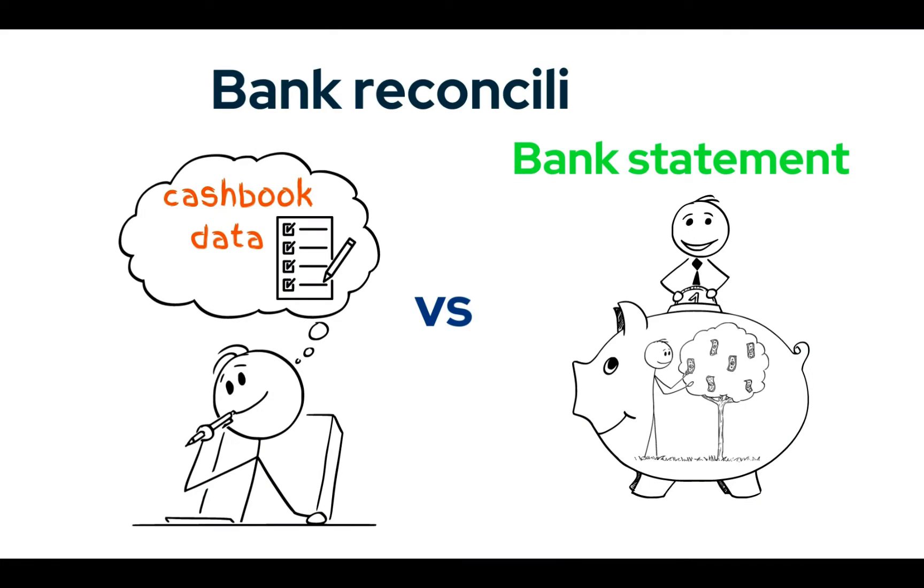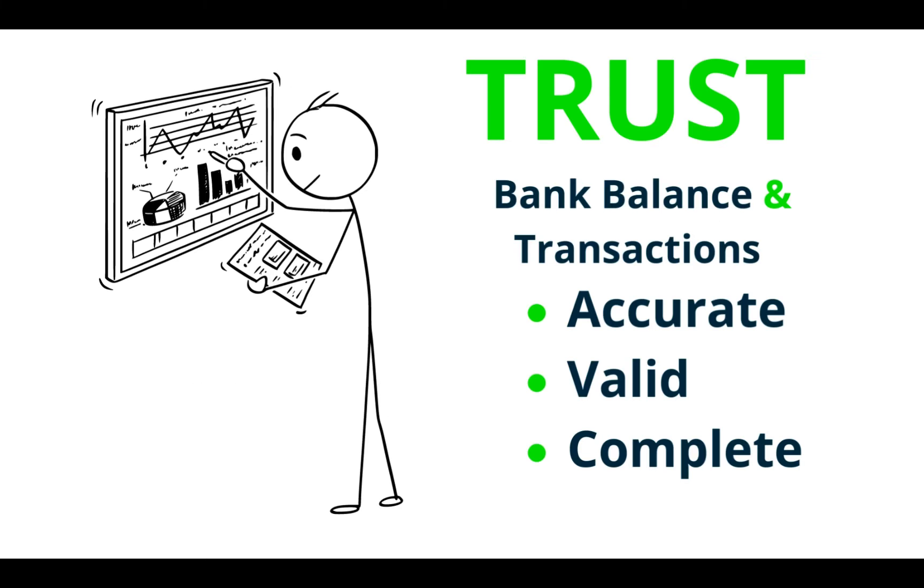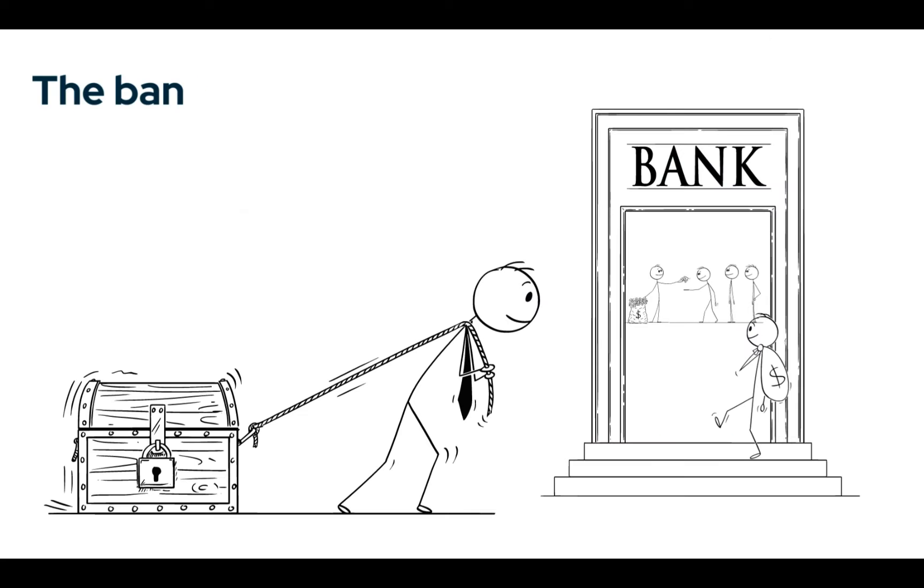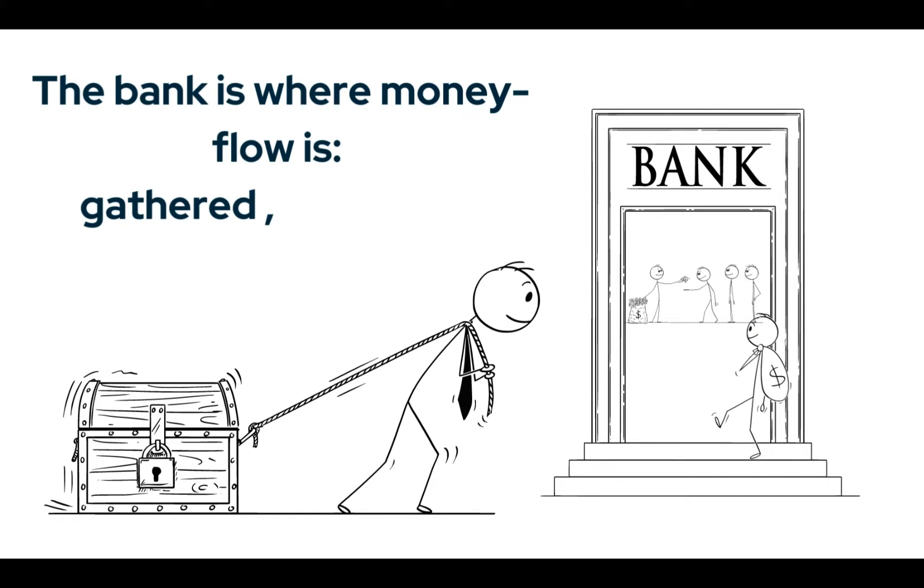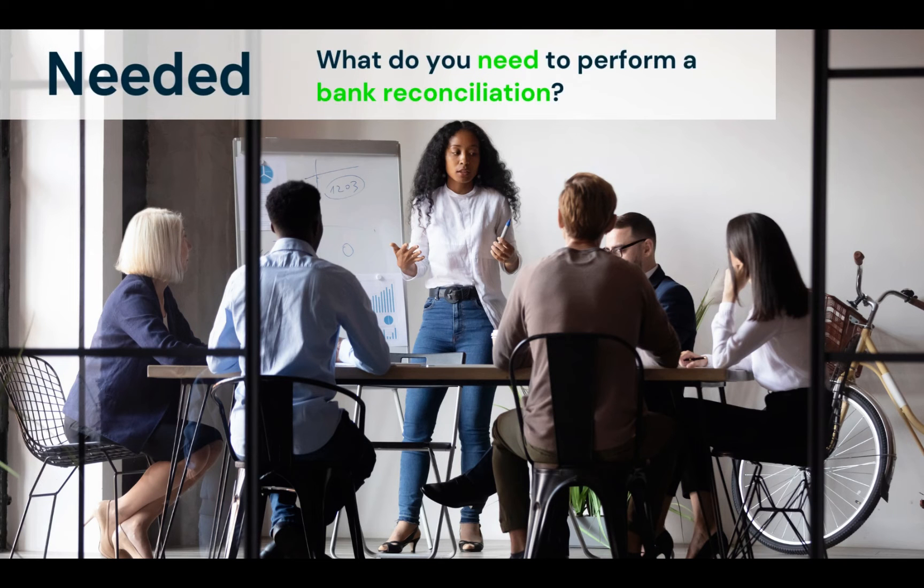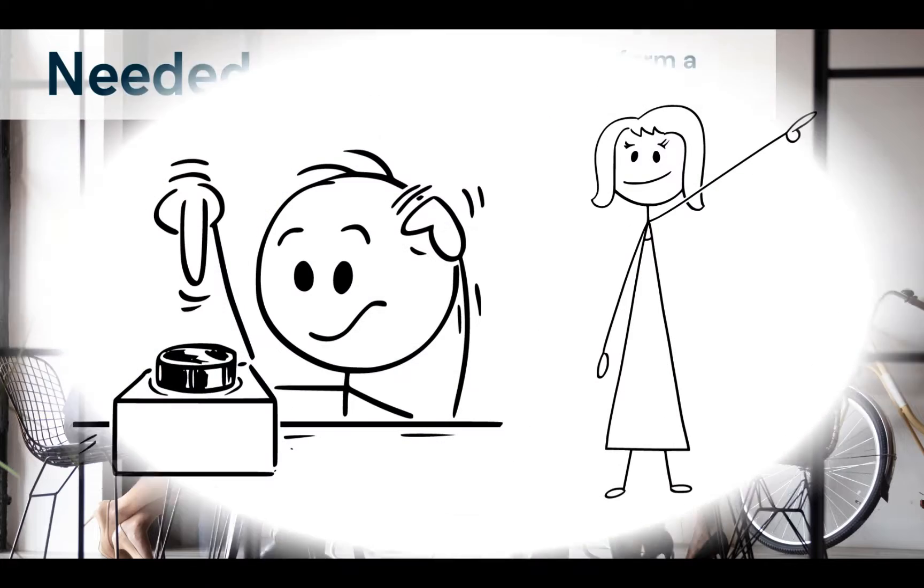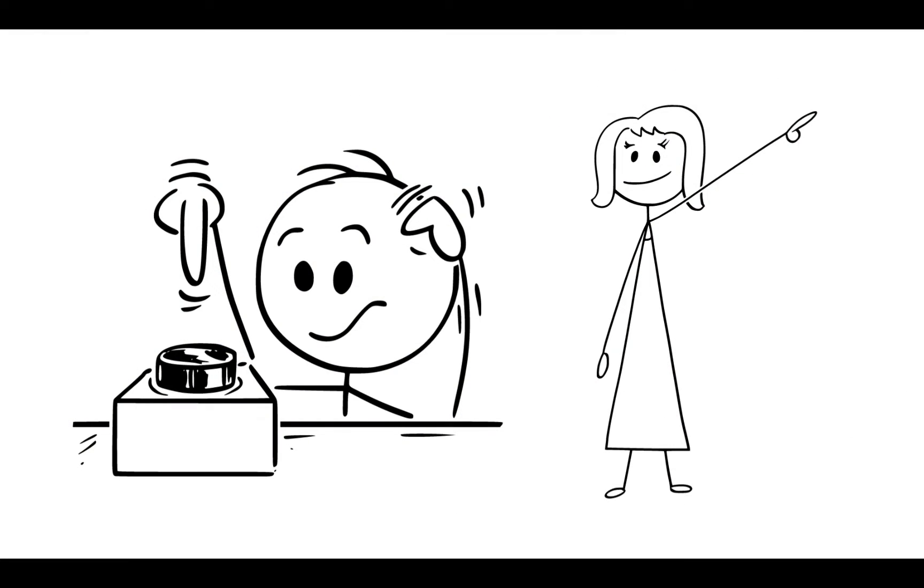In the previous videos of the series, we also touched on definitions, reasons for doing bank reconciliation, and what you need to do a bank reconciliation. Please follow the link posted on the screen if you would like to see what those videos were all about.